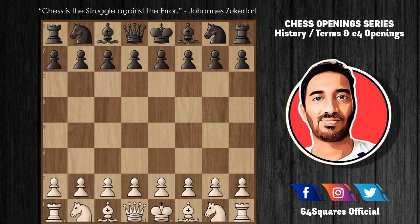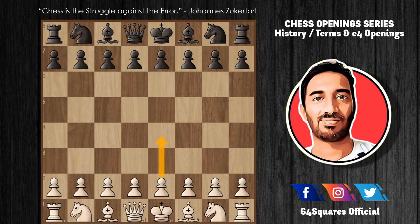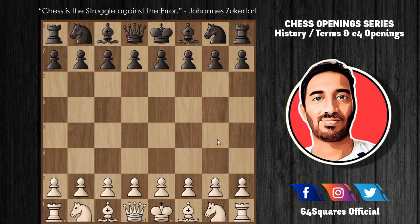Now let's look at some popular continuations to White's e4 move. I'll discuss them according to popularity — the most popular is the Sicilian Defense, where Black replies with c5 to White's e4. The Sicilian Defense allows Black to fight for the center by preparing to meet the d2-d4 advance. It is among the sharpest and most analyzed openings in chess, with almost 80 chapters dedicated to it in the Encyclopedia of Chess Openings.